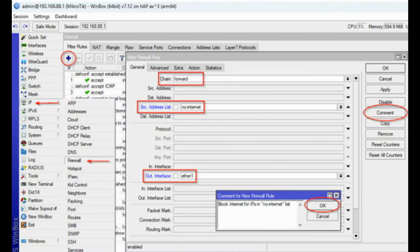Block Internet Access by IP. To block internet access for the devices which IP addresses are listed in No Internet list, go to IP, Firewall. Click on Add. Select Chain Forward, Source Address List No Internet.